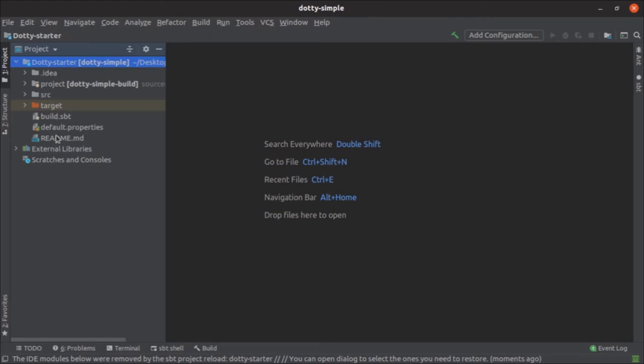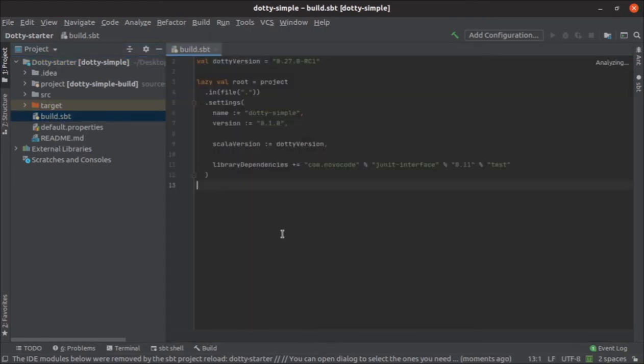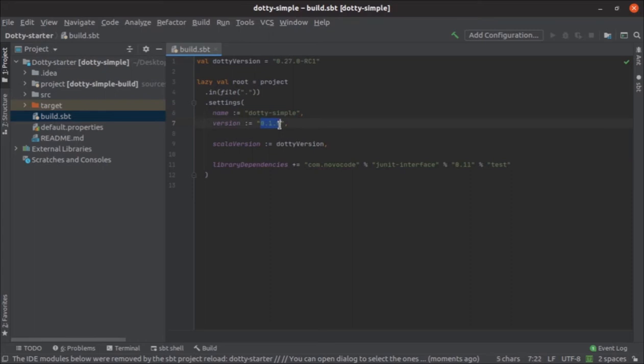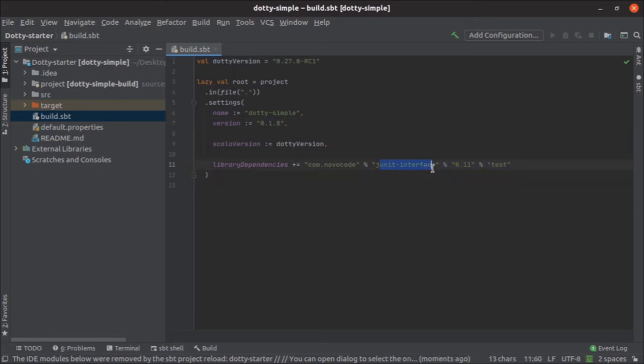Your IDEA is now ready to work on Scala 3.0. Let's see what it has in build.sbt. The build.sbt says that current Dotty version is 0.27.0 RC1, the project name is Dotty simple, its version is 0.1.0, and it comes with a library dependency of JUnit. You may use it if you need, but you may remove this line if you don't need it.